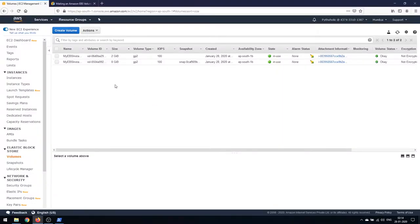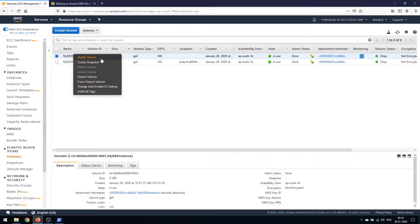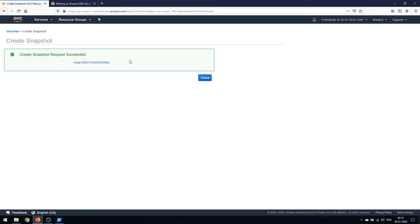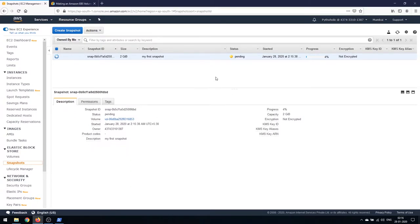Let's see how to create an EBS volume snapshot. This is the volume where I had put my text.txt file — the 2 GB one we had attached. There are options available: modify volume, create snapshot, delete volume, attach volume, detach volume. Click on 'Create Snapshot', give it a name. It's not encrypted and I won't add tags. Click 'Create Snapshot' — the create snapshot request has succeeded and there's a snapshot ID.